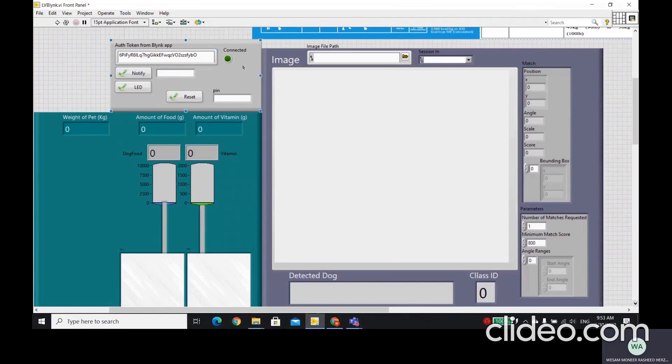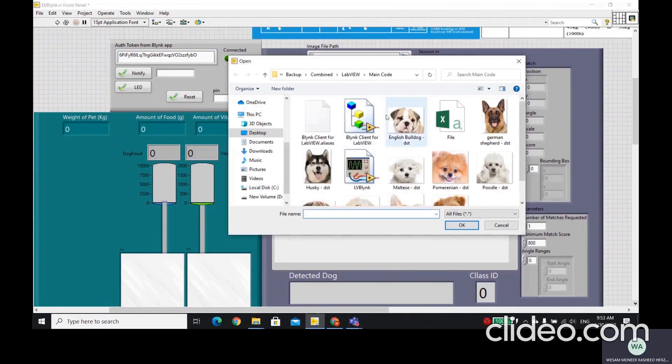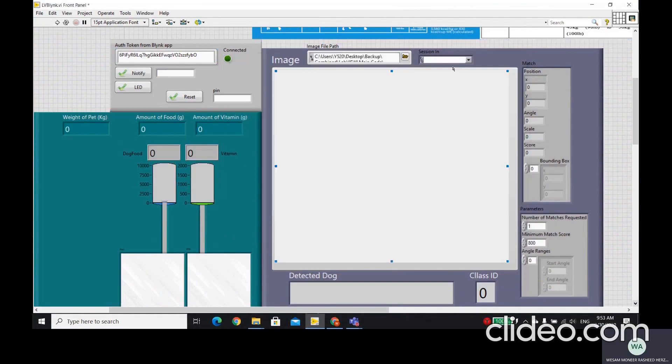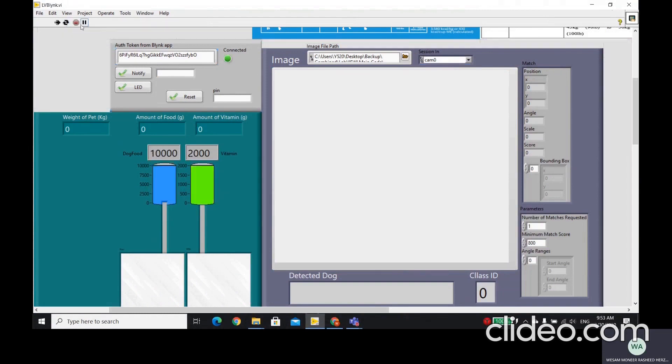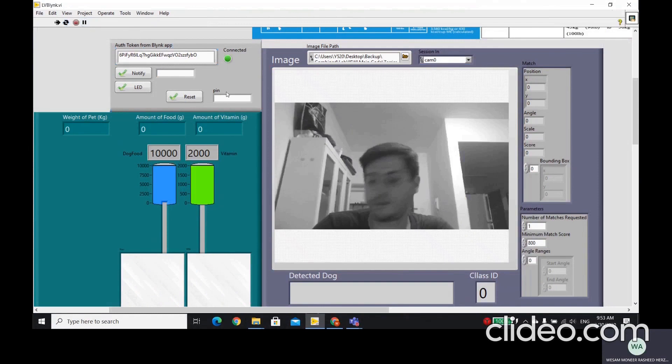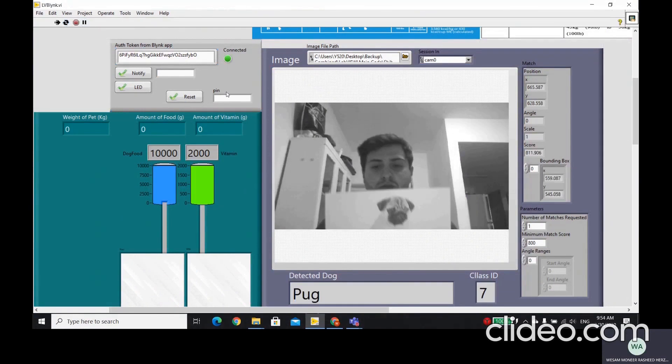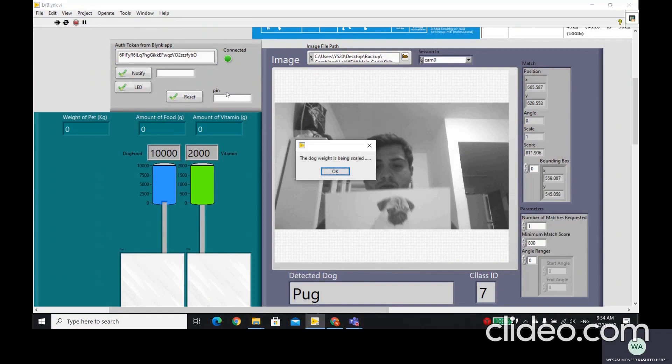So we choose, as we said, we choose image from the file path, any image we want. And we choose the CAM. Then, if we run the VI right now, it will open the camera. As we can see here, the dog that has been detected is pug. The class ID of the dog is 7.